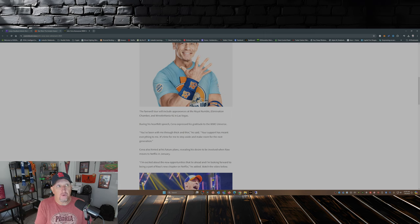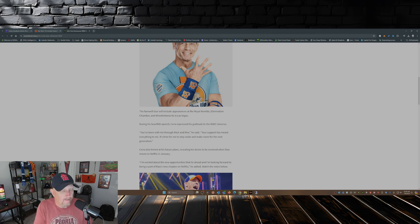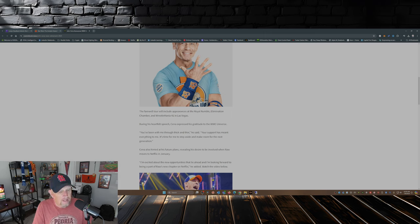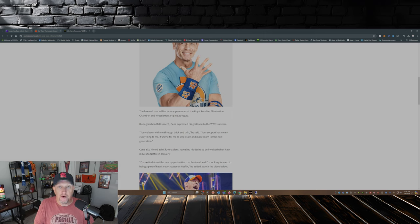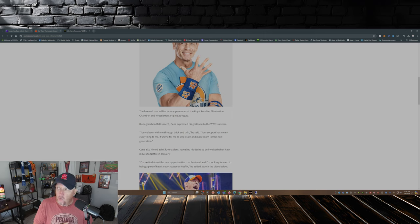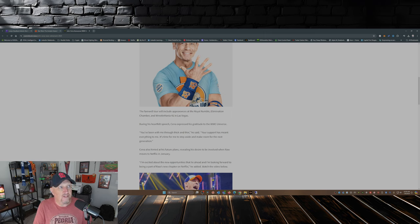So come December 31st, 2025, that's it, that's all she wrote on a, I believe it's a 22-year career in the WWE, beginning with that first match way back in 2003 against Kurt Angle on SmackDown.